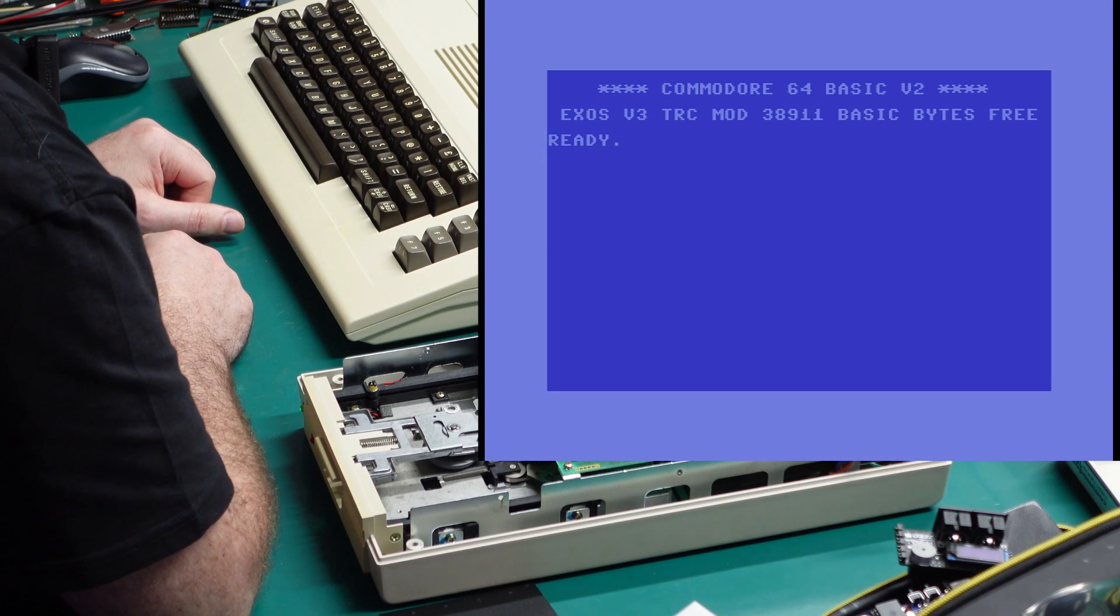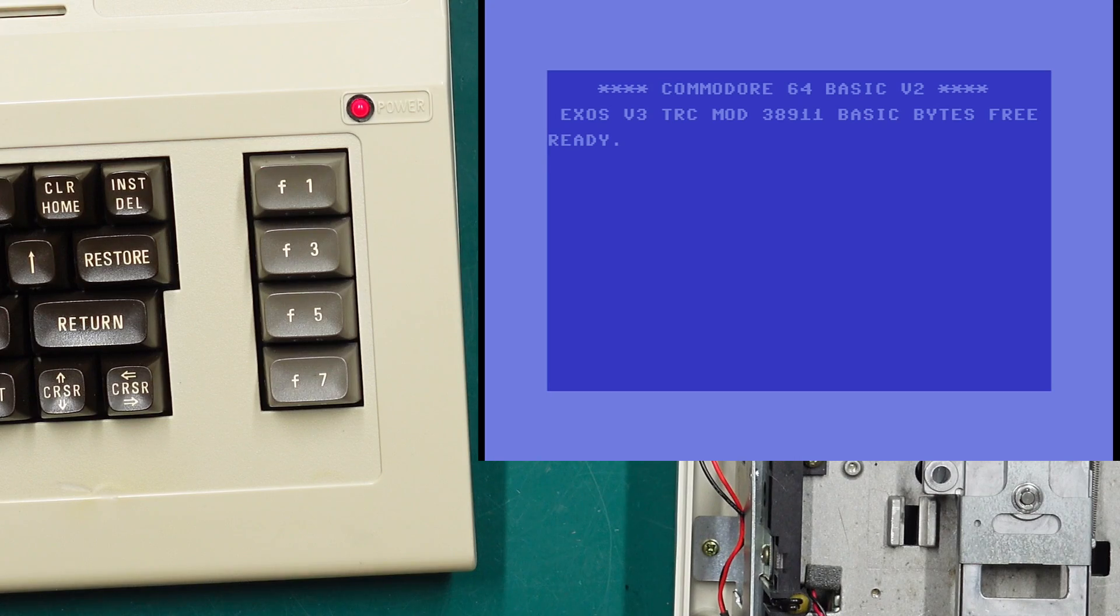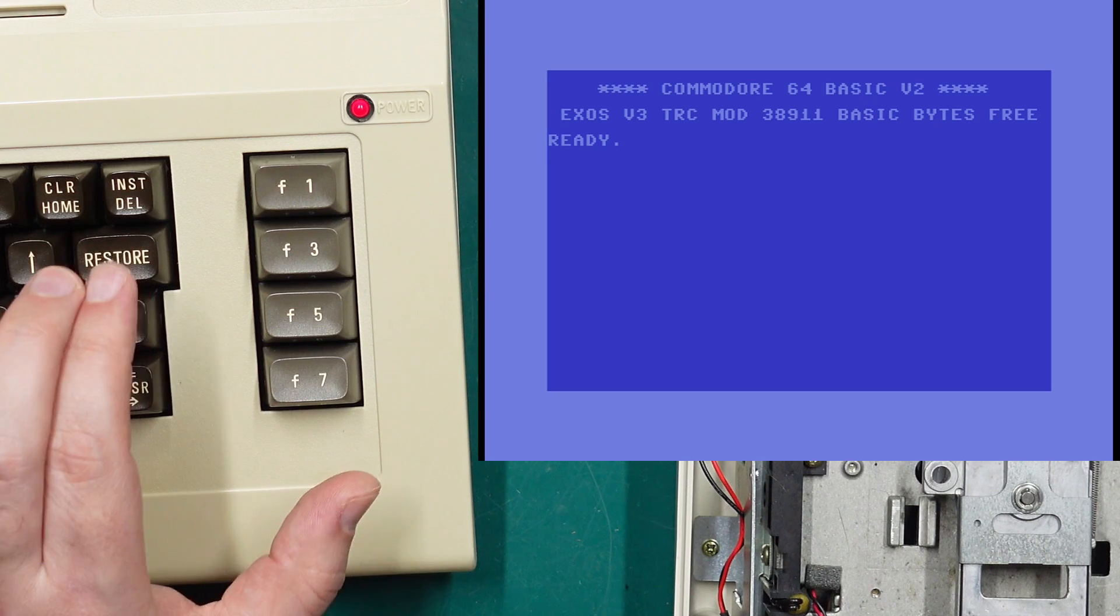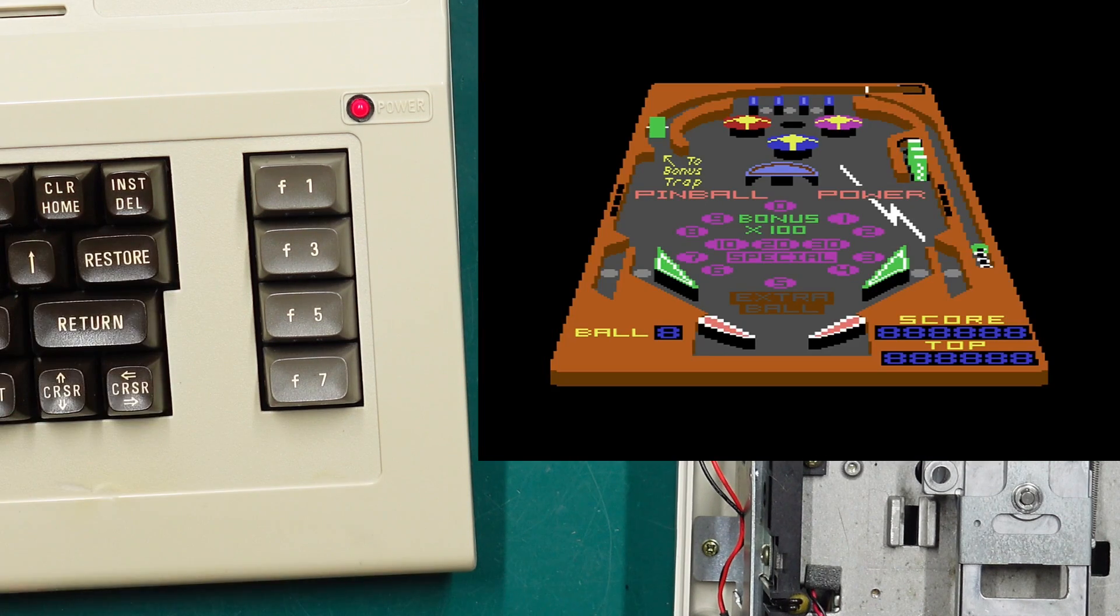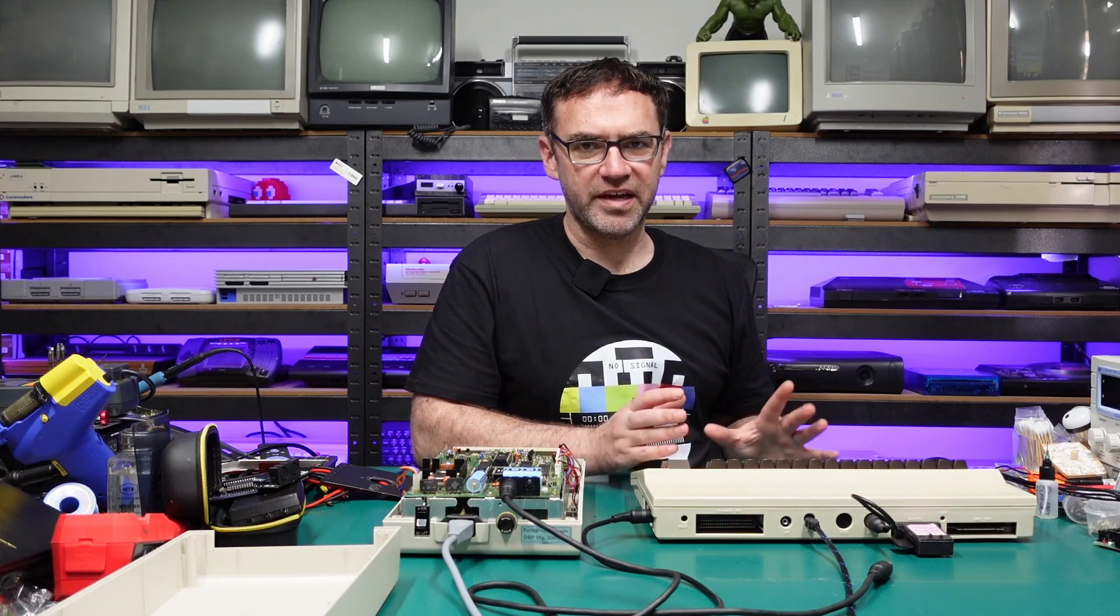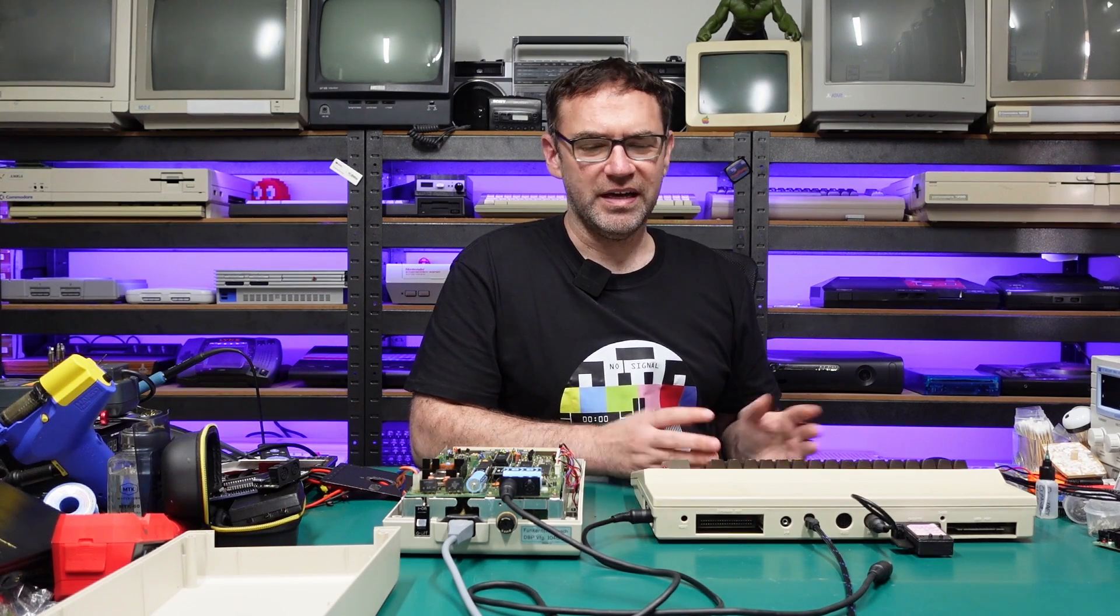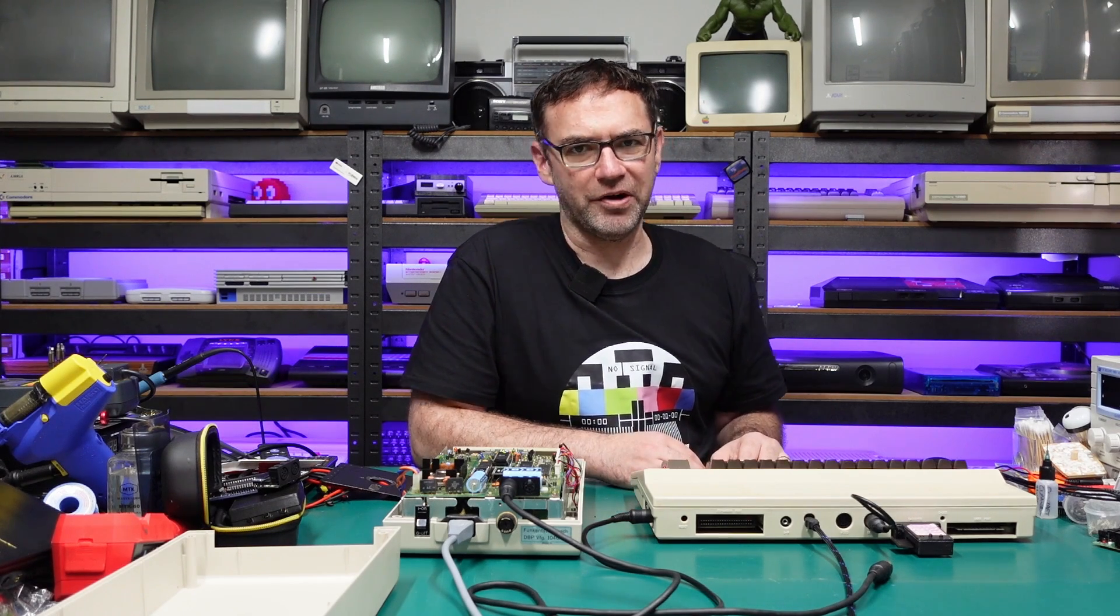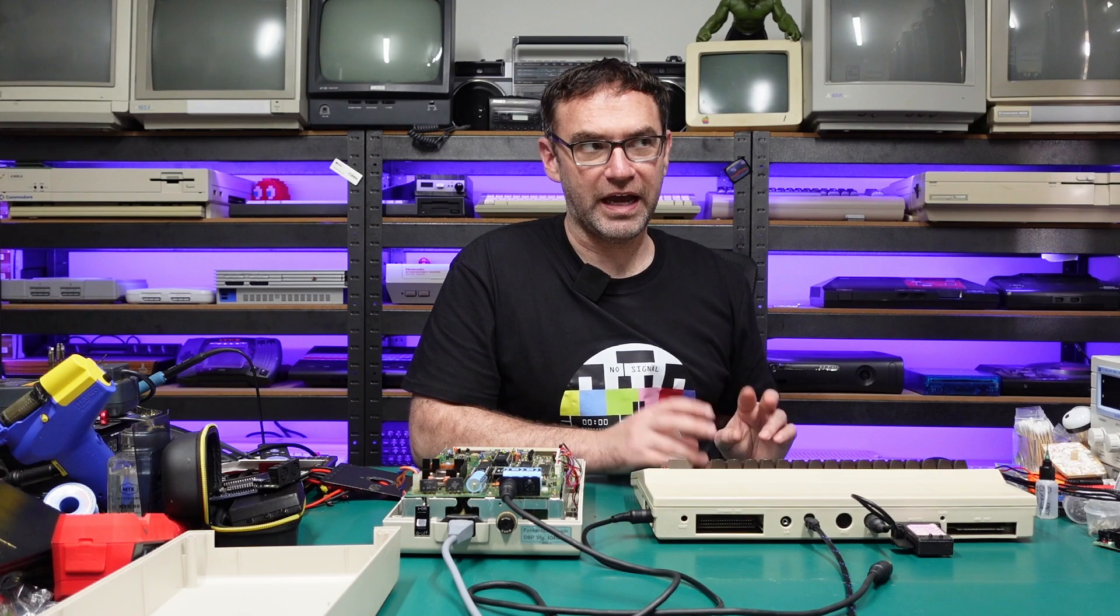But if we do a control and then a reset, that'll break us back out of the game. That game is still in memory so if I just hit restore now we're back into the game again. So Exos can break you out of reset protected programs and cartridges. What you'd really do from there, I don't know, I'm not a hacker.